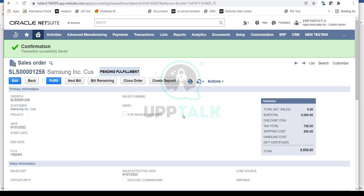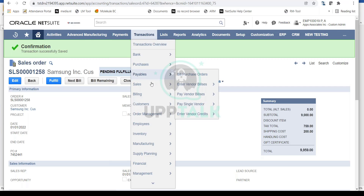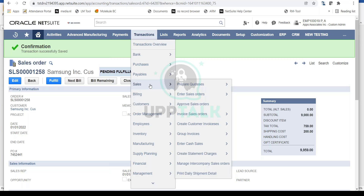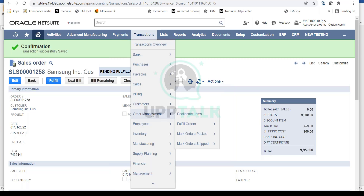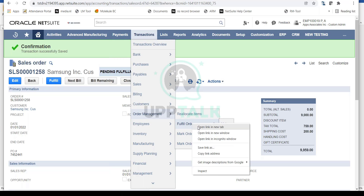Let's assume the sales order has been confirmed and now our warehouse team is going to fulfill the sales order to the customer. You can see there is a Fulfill button here. You can fulfill it simply by clicking on the sales order, or you can go to Transactions > Order Management and select Fulfill Orders from there as well.